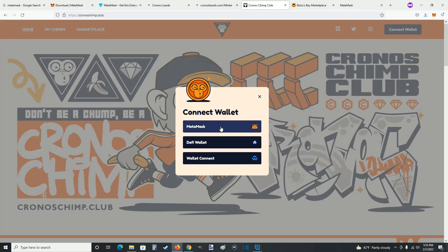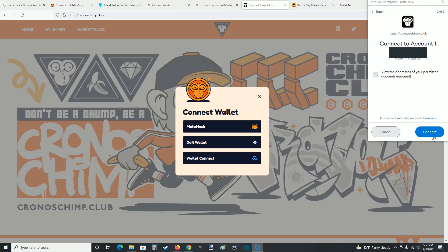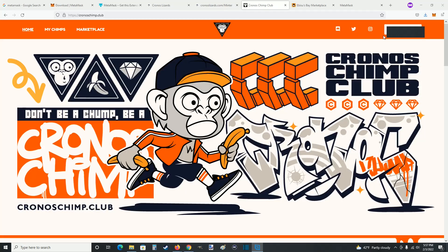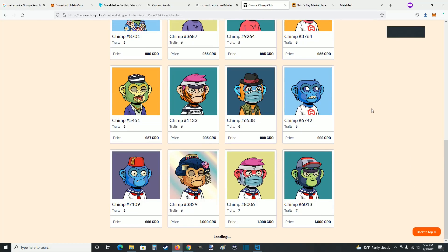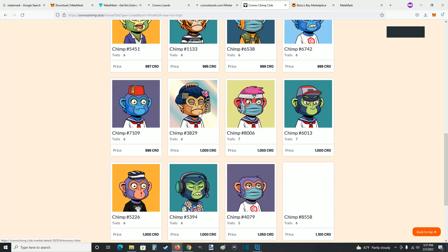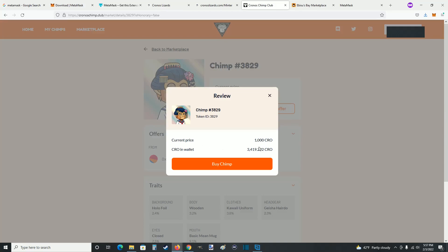I'm going to be using MetaMask again. The same process: select your Kronos wallet, click next, and then confirm that you want to connect. Our wallet is successfully linked in the upper right hand corner. We can go over to the marketplace and look through the chimps available in the secondary market. If we click on one and click buy now, it'll show you the current price in CRO of the NFT and how much CRO you have in your wallet. Click buy chimp to get that NFT.